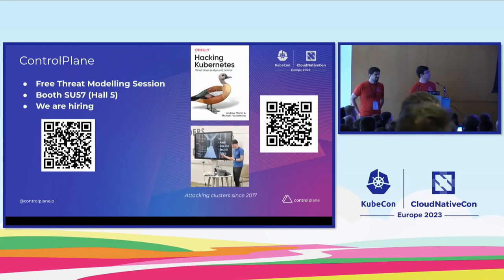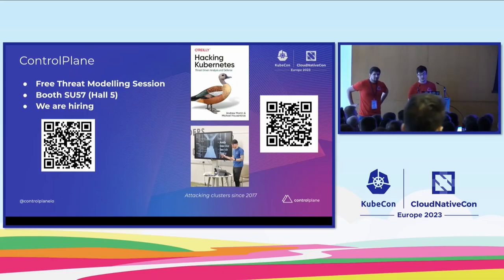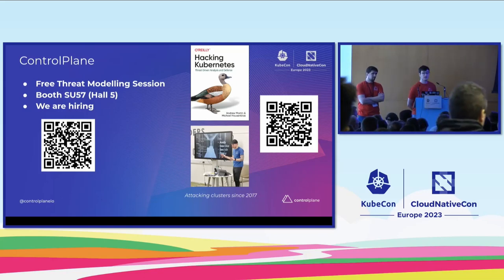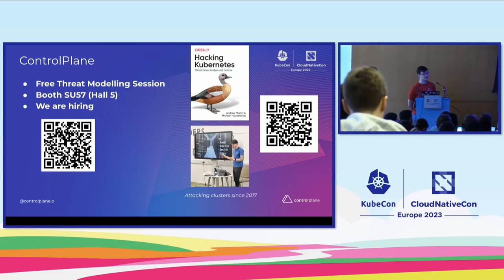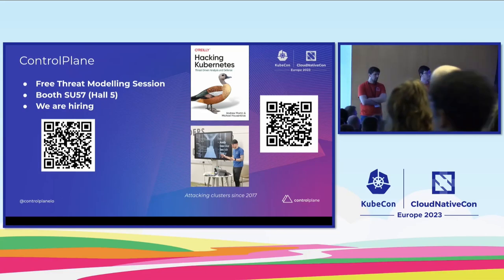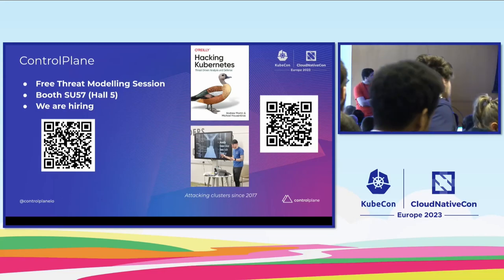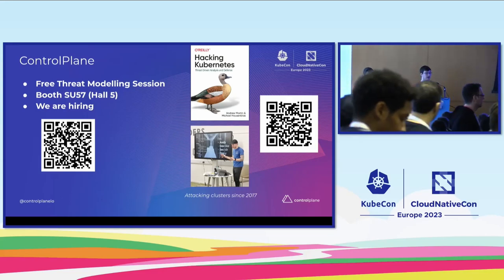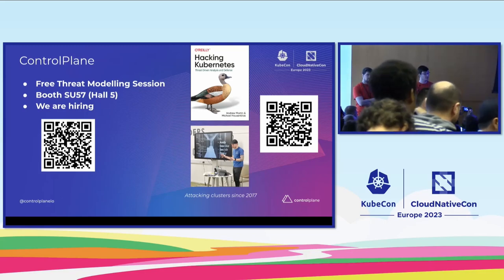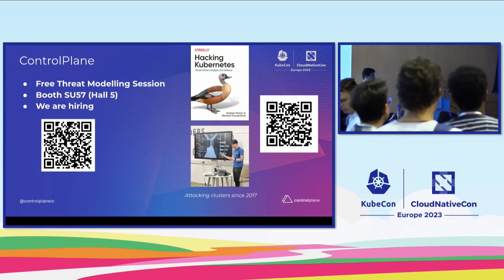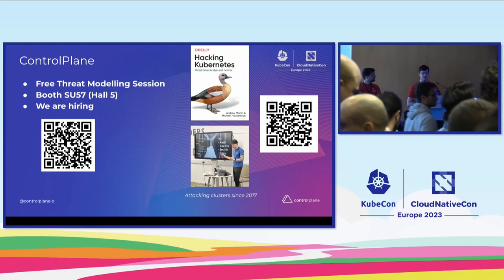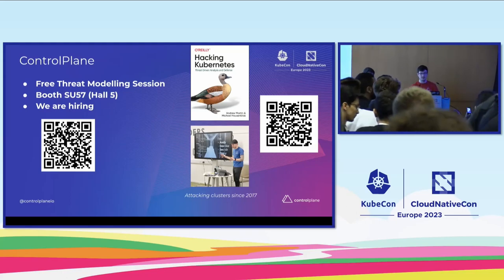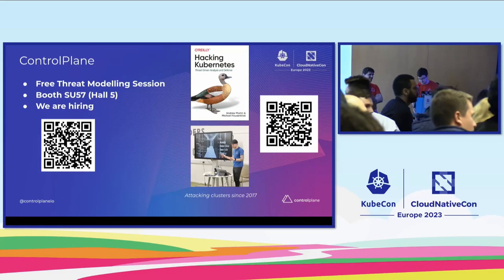As a last slide we're running there's a couple of sessions of our threat modelling available to those that are interested where we're running 20 minute sessions. As a company you're more than welcome if you've got any organisational problems. Also if you're interested we have a booth in Hall 5 and jobs available. Thank you.